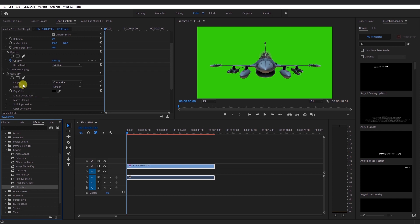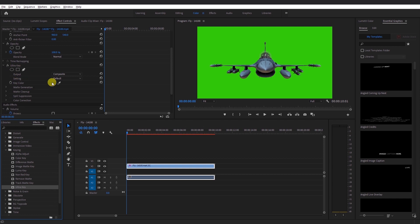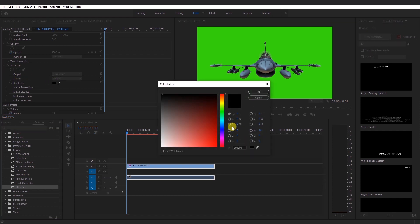In the Ultra Key Effects Control Panel, use the Key Color option. You can choose the color you want to key out or remove.